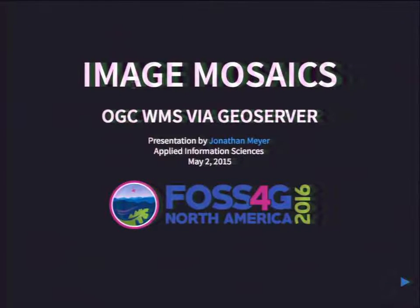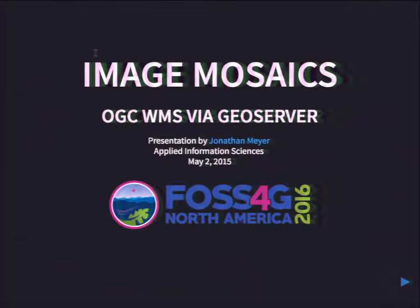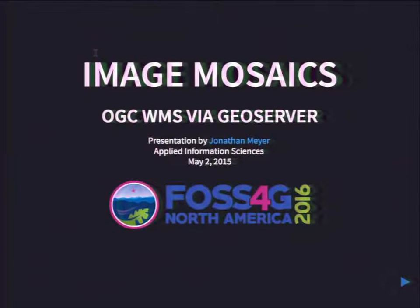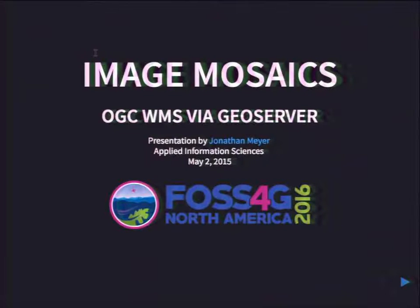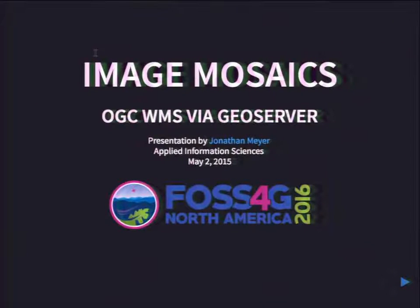Good afternoon. Thanks for coming this evening, guys. My name is Jonathan Meyer. I'm from Applied Information Sciences out of Dayton, Ohio.